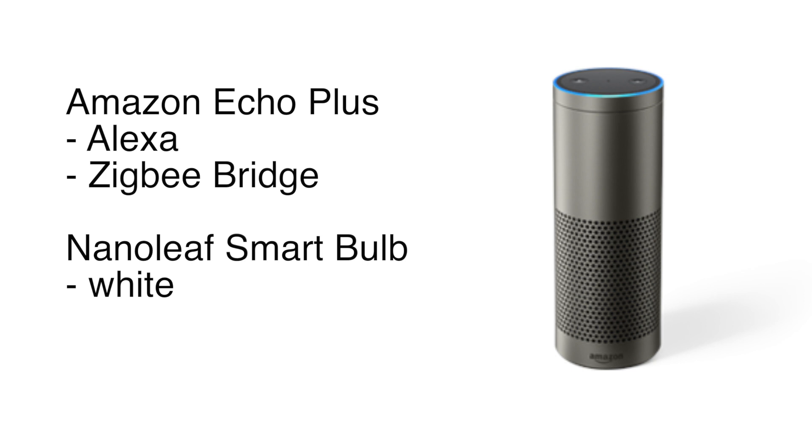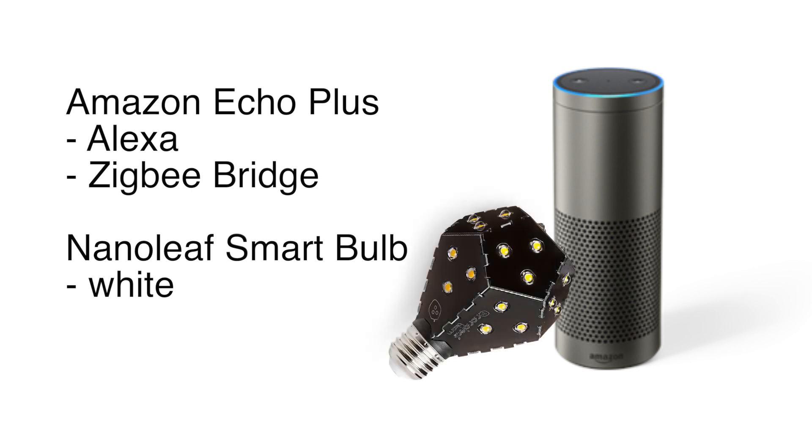So today we're going to continue on with our Amazon Echo Plus and test this out with the Nanoleaf Smart Bulb. Of course the Echo Plus is a Zigbee bridge integrated and you can connect Zigbee devices like the Nanoleaf or the Philips Hue or the IKEA Tradfri bulbs directly to the Echo Plus which is kind of cool. So we're going to go through that today.